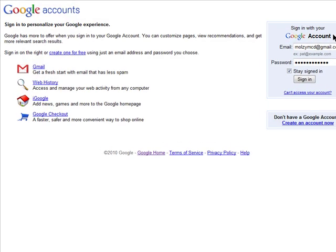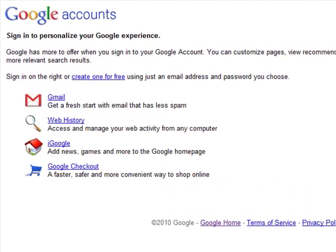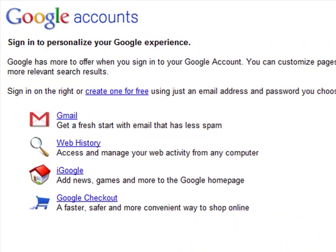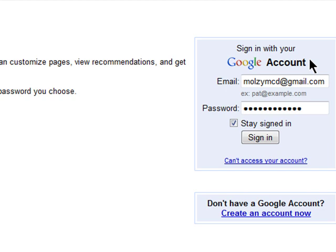If you use more than one Google account, then you're going to be thrilled that you can now be signed in to up to three Google accounts at once.